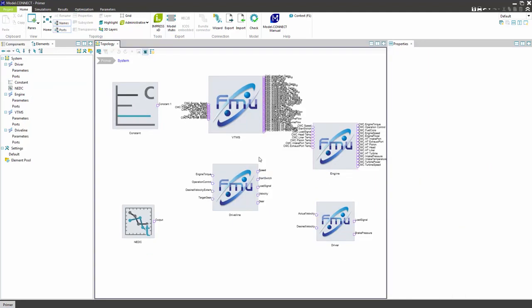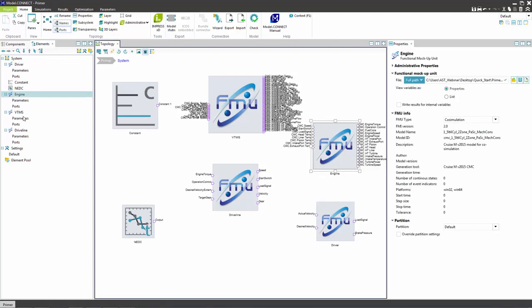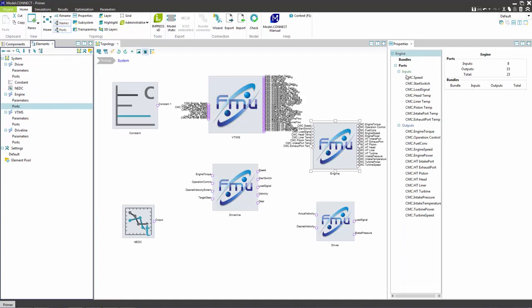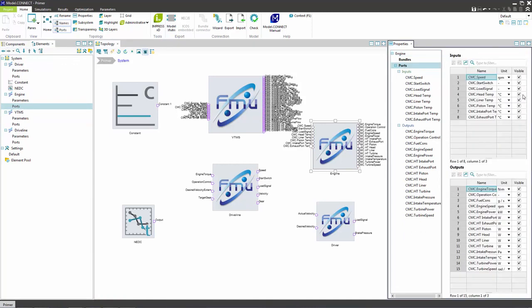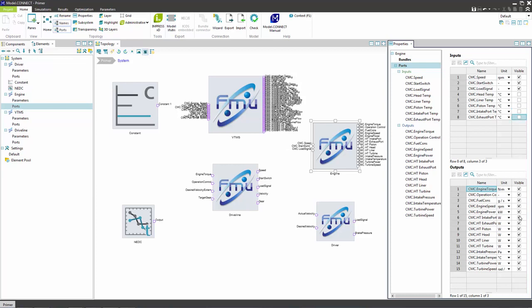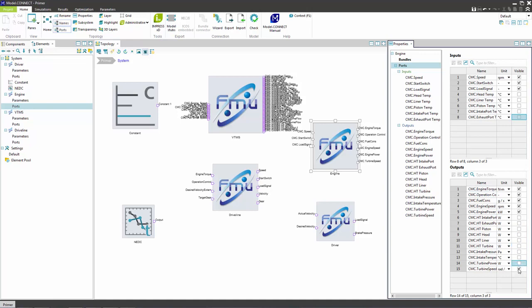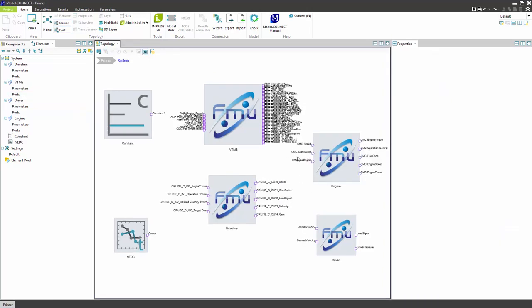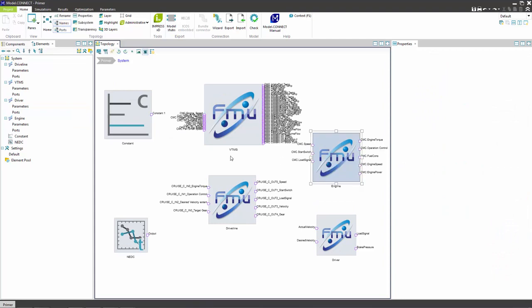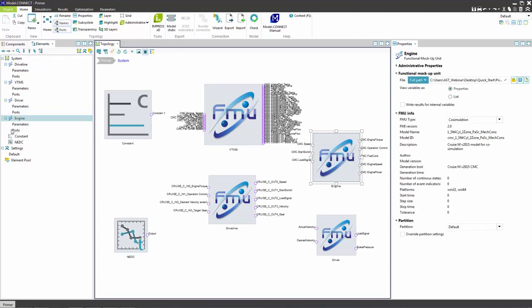After the FMUs are loaded edit the ports for a better overview. Hide some ports in the engine component. The ports can be renamed in the port properties dialog.